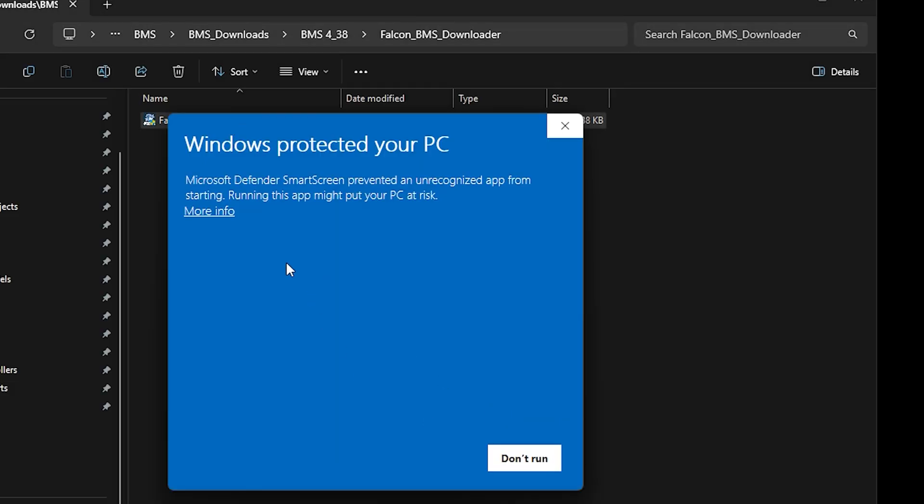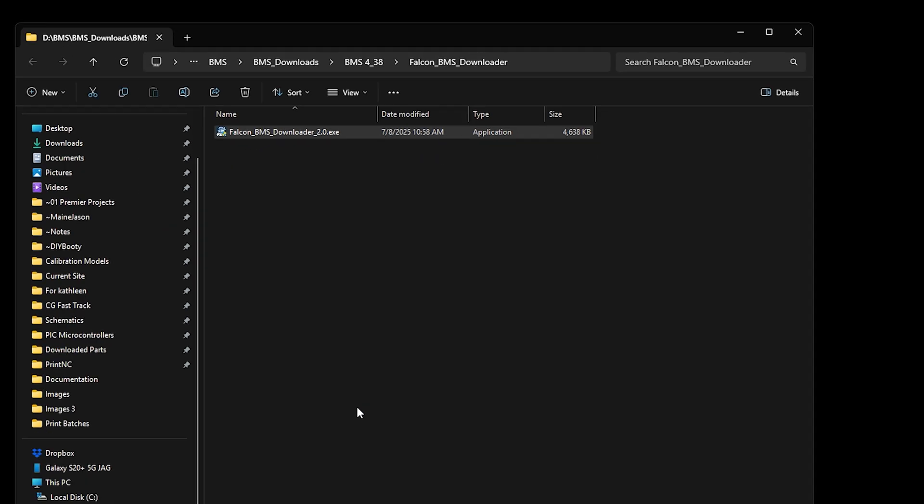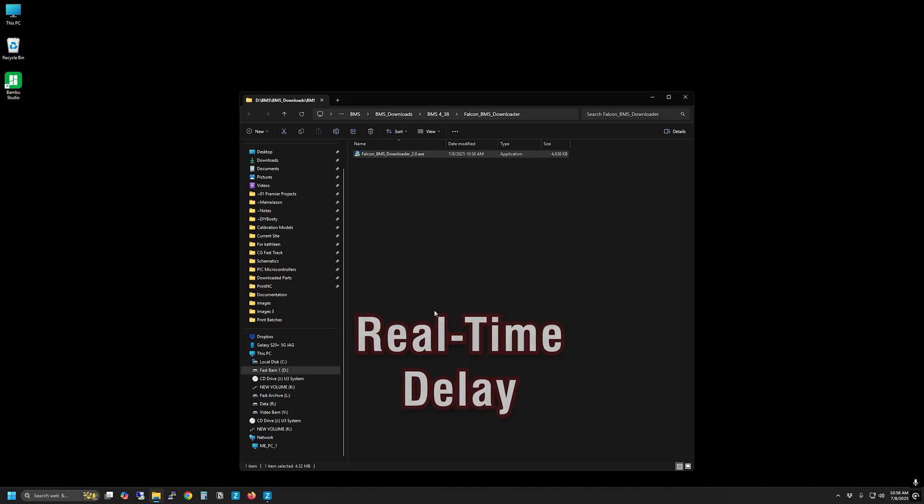Allow access through Microsoft Defender if prompted, as well as the user account control warning. Interestingly, it takes the downloader some time to initiate, so be patient and wait for the splash screen. I'm letting the video run real-time here to give you an idea of the delay.